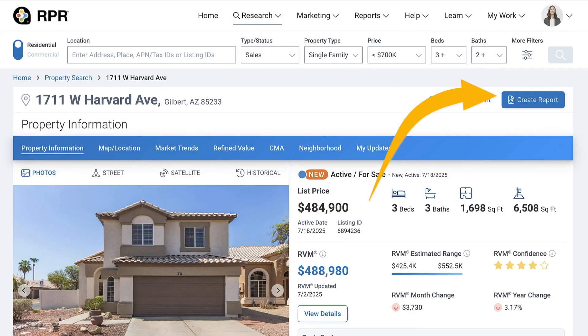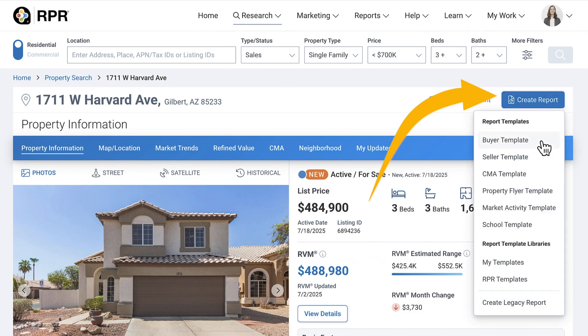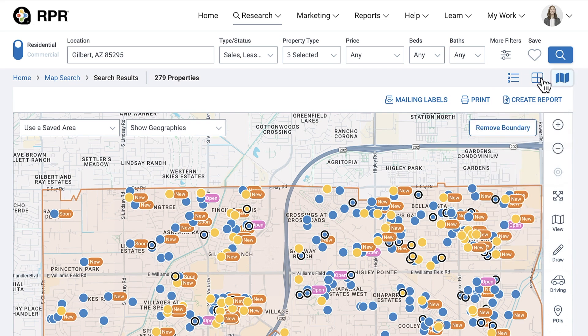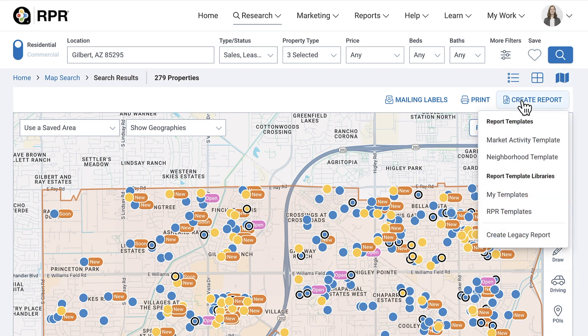That's the most direct route, but you can also access reports from any Property Details page, Search Results page, or the map. Select Create Report, then choose your template, or select My Templates or RPR Templates to go to the library of all templates available.